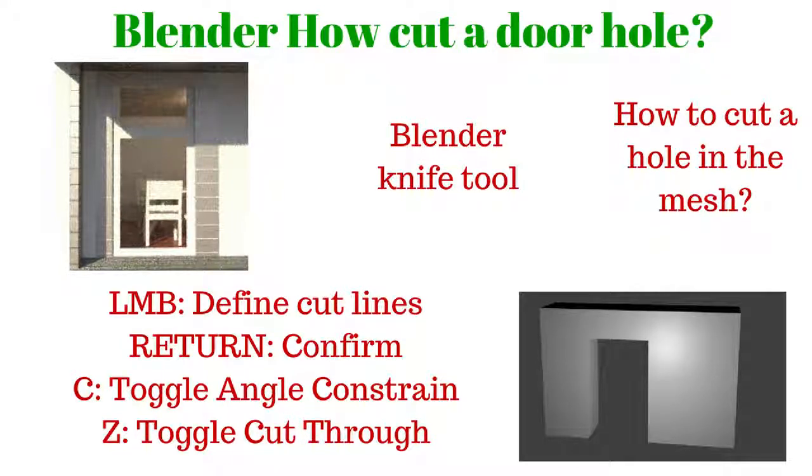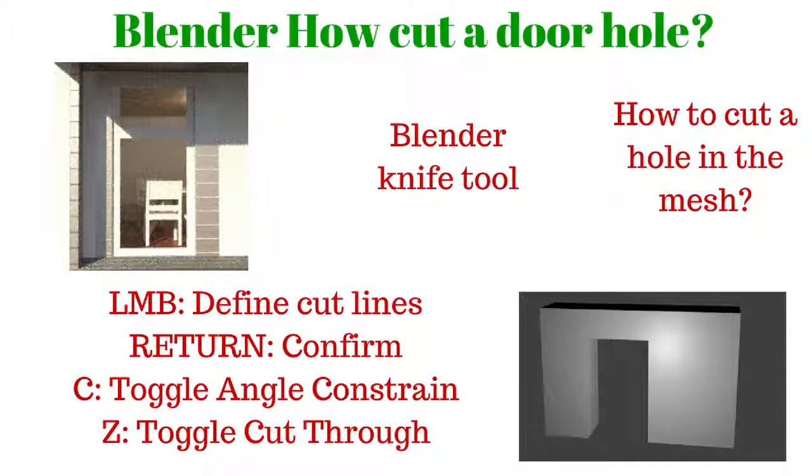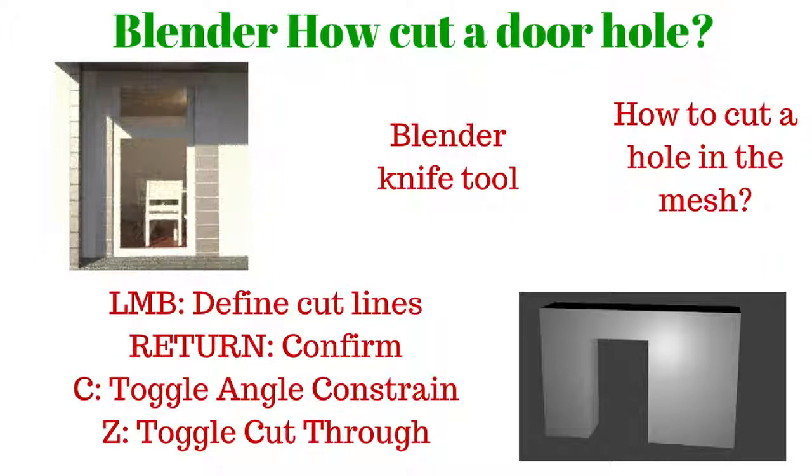Hello, today I'm going to show you how to cut a door hole in a solid wall. I will use the knife tool to make a simple shape. This method is very useful when you want to make an architecture model.